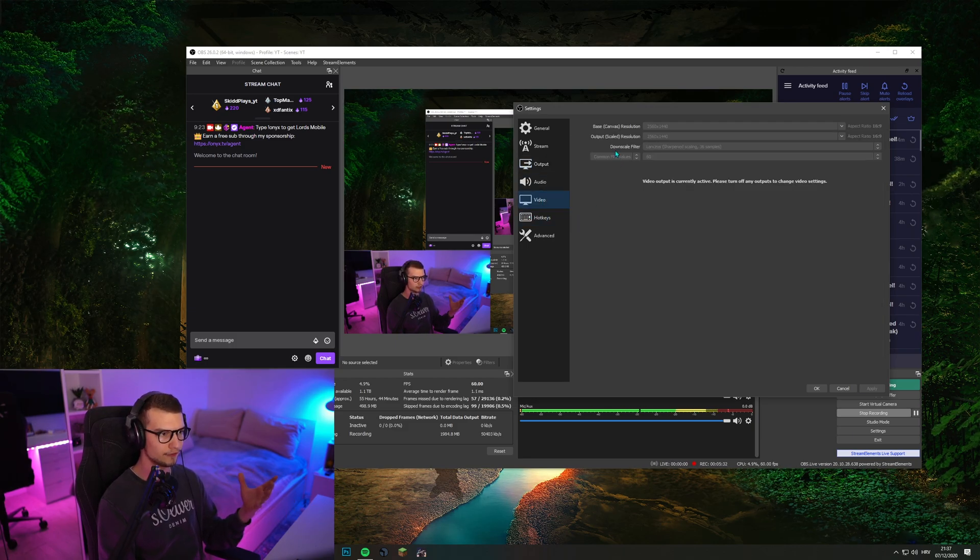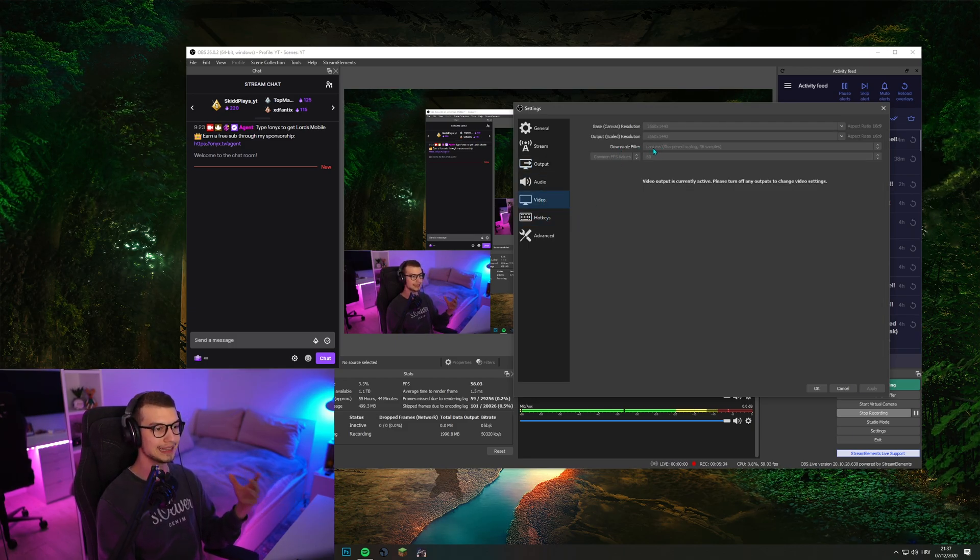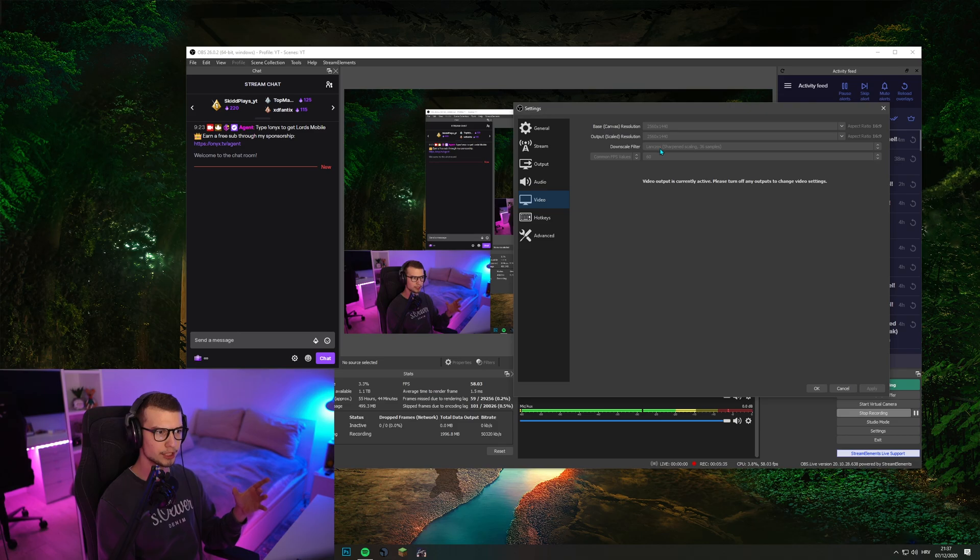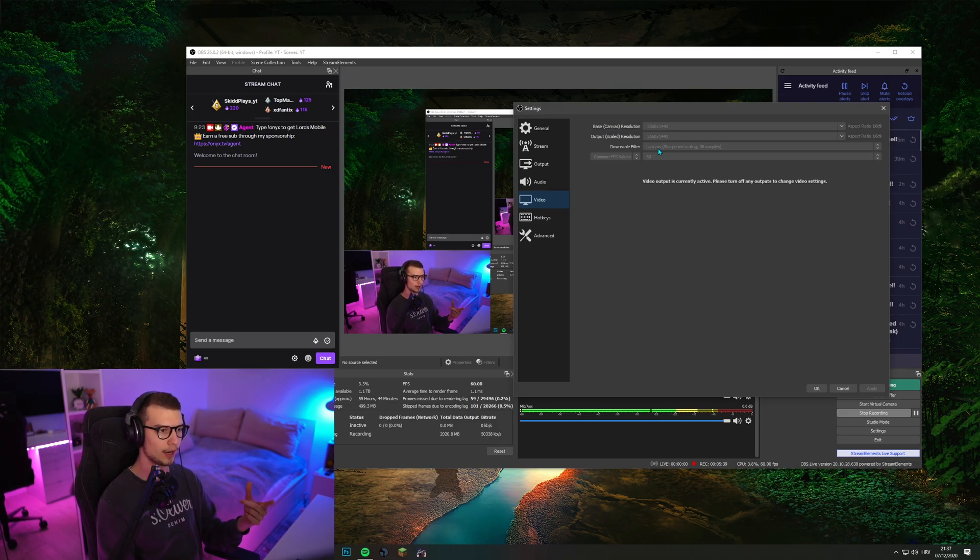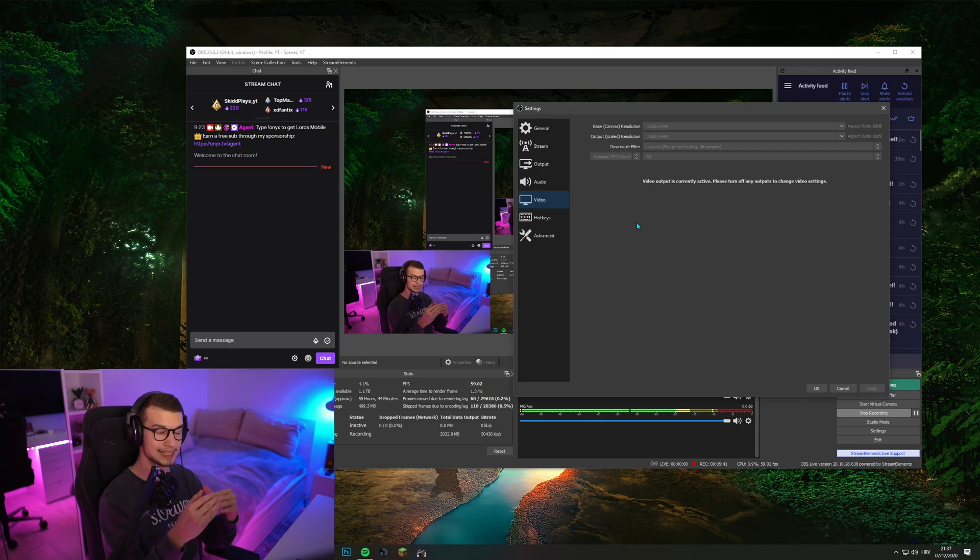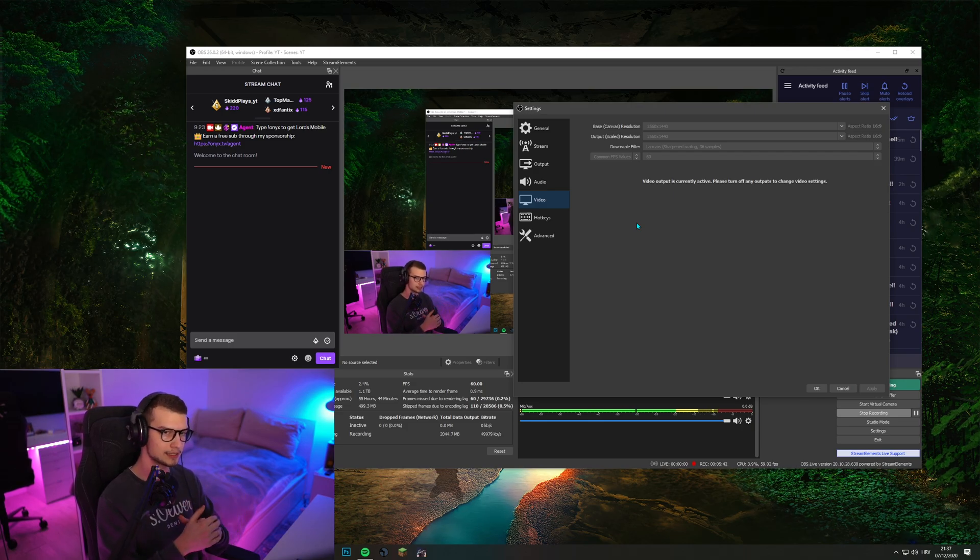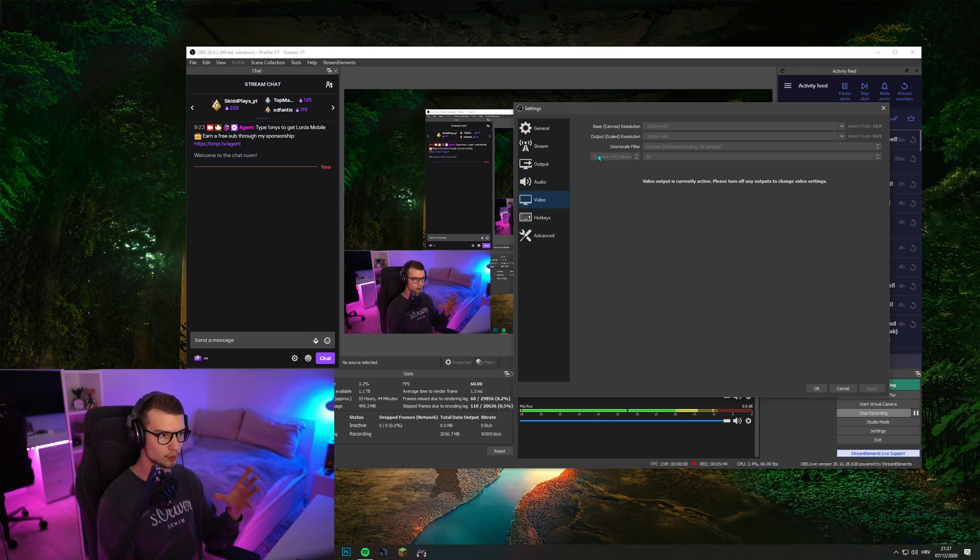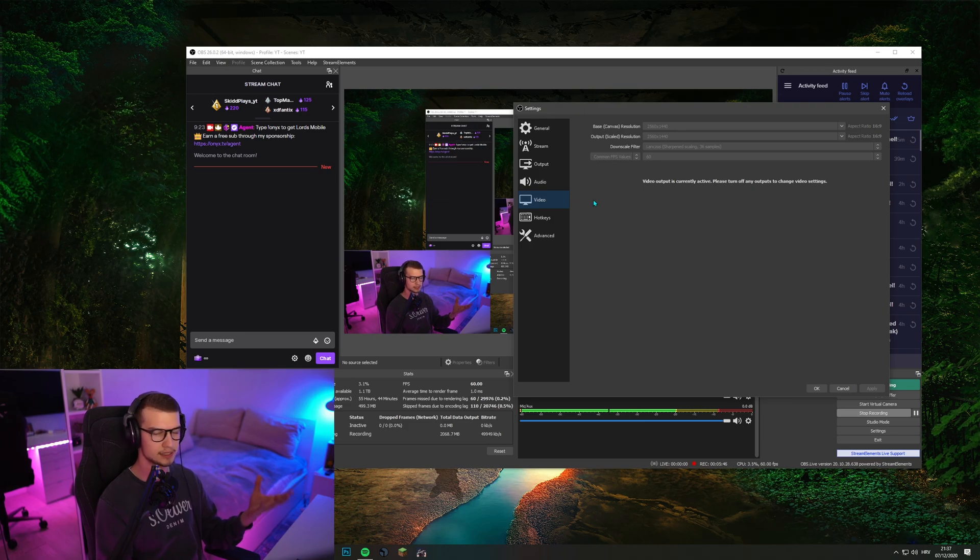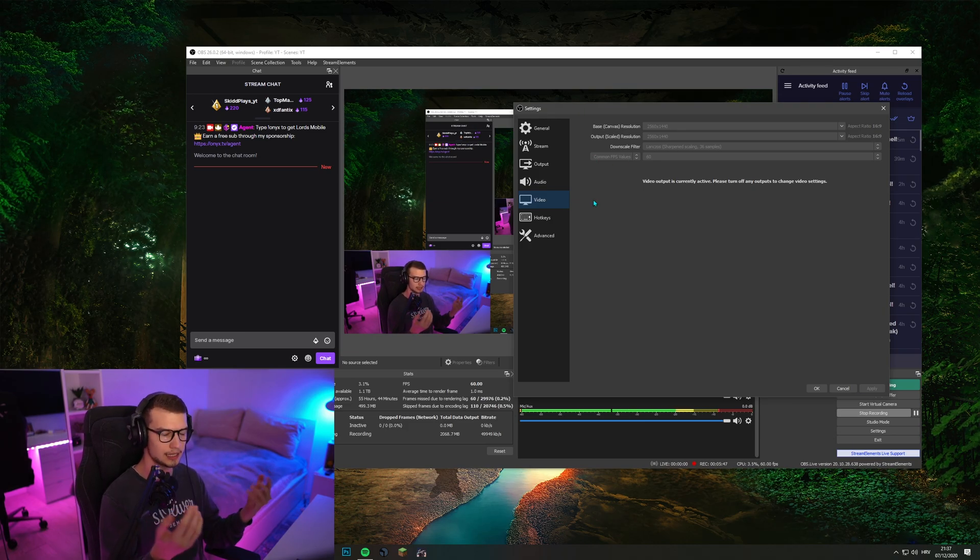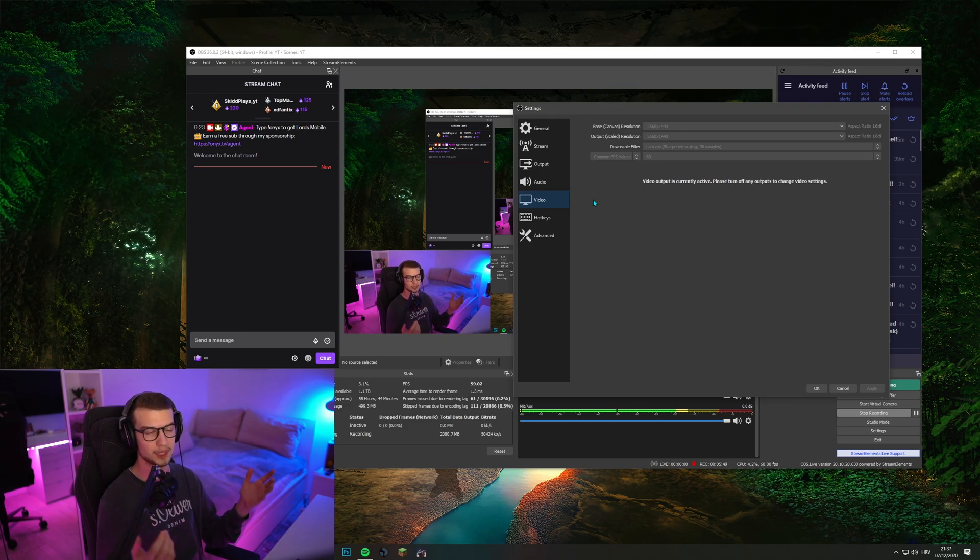Back to video. Downscale filter, Lanczos, I'm pretty sure it said, that's the best quality filter. That way, your stream is not as blurry as some other streams. That's the best quality. And then common FPS, 60 because who streams in 30 FPS now.